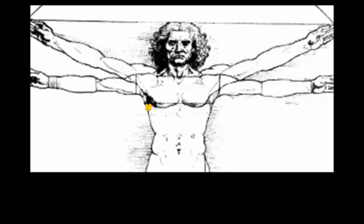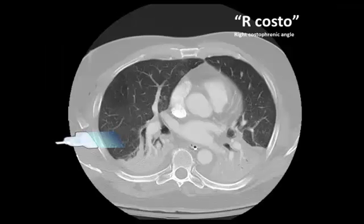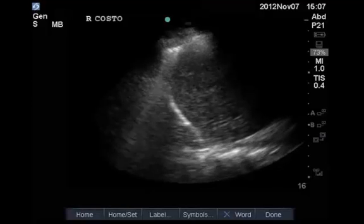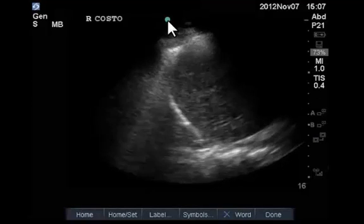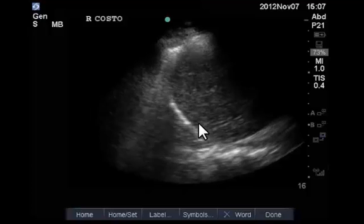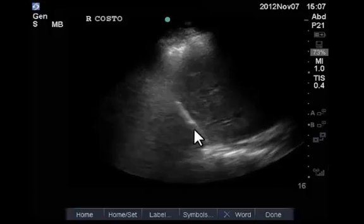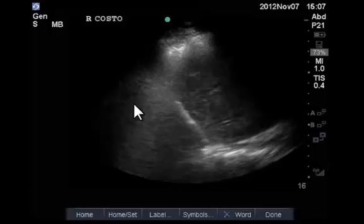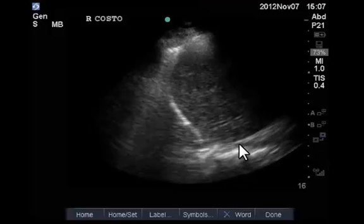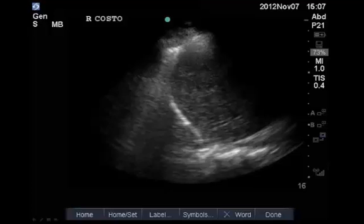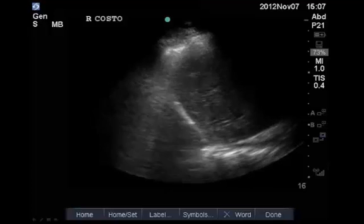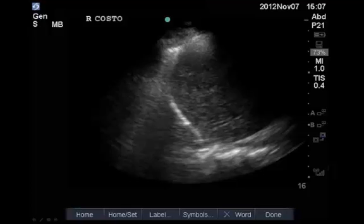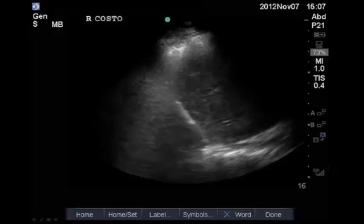Moving on to the pleural assessment, we would then look for the costophrenic angle — the right costophrenic angle view. Here we find an abdominal preset with the dot on the left side, and the liver on the right side with the diaphragm. We can see a curtaining lung coming in from towards the patient's head, suggesting the absence of pleural fluid in this instance. The probe for this view is placed in the mid-axillary line, just inferior to where you were previously for the lung assessment.